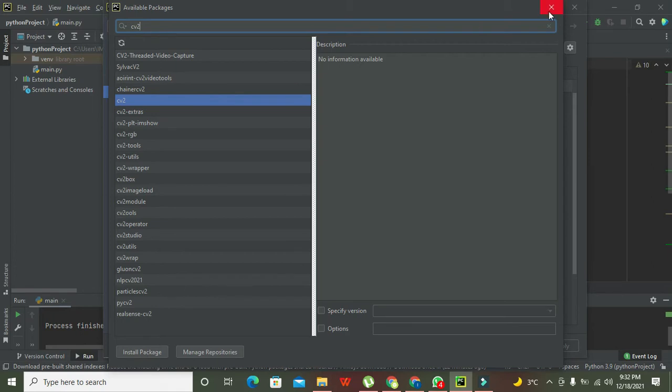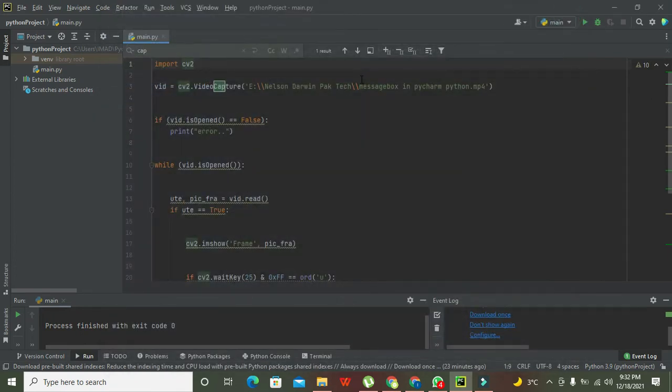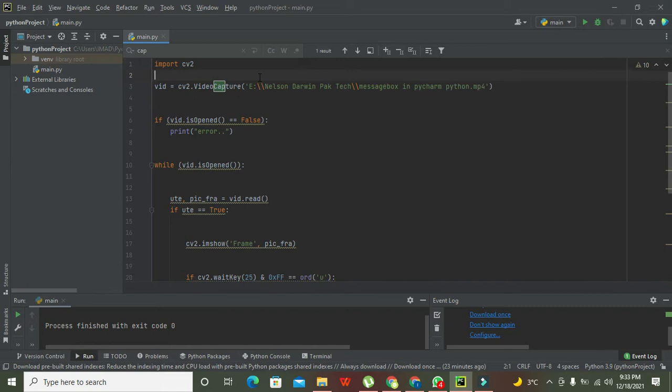Sometimes even after clicking on Install Package, there is some sort of error. Then you need to go for your pip module upgradation. If you find any difficulty here, you can comment it down.